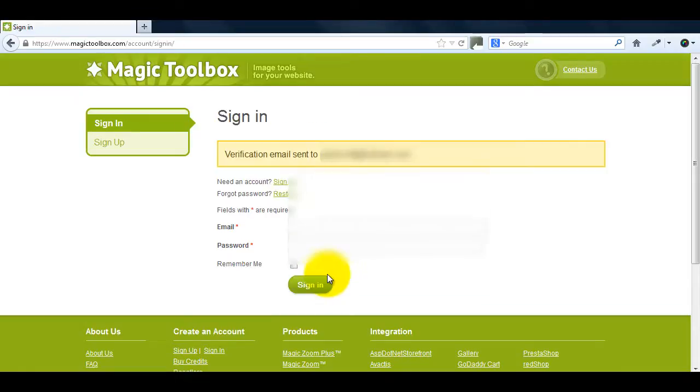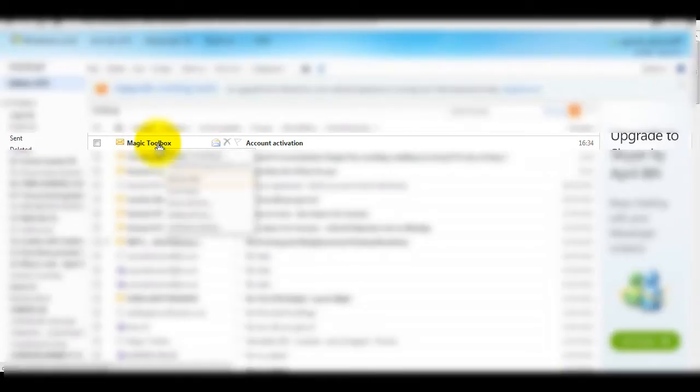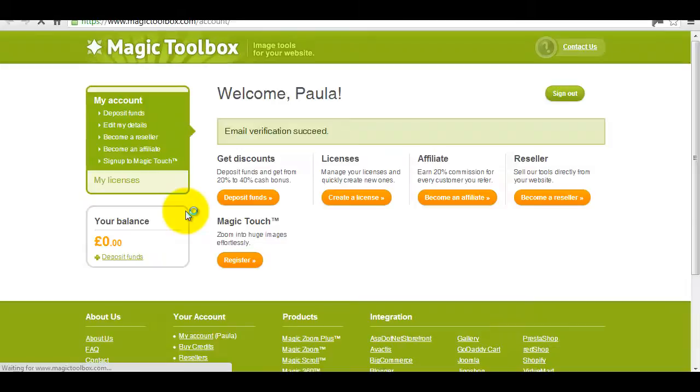You can see a message letting me know a verification email has been sent. If I go to my email account you can see the email is already there. Simply open your message and click the activation link. You'll automatically be taken to the welcome page.